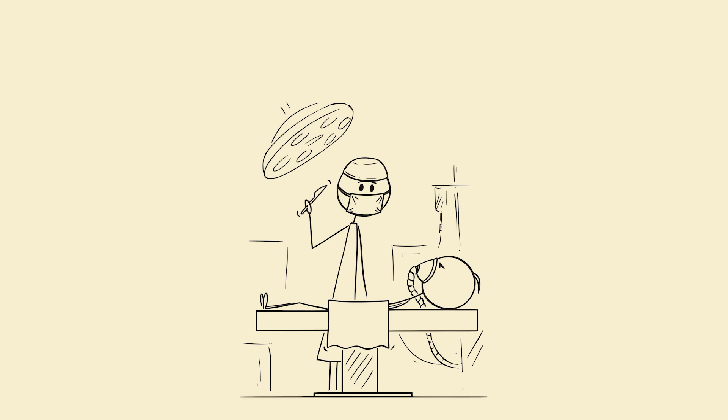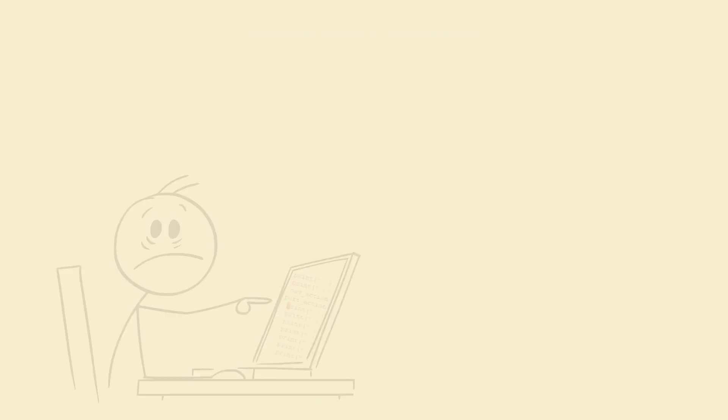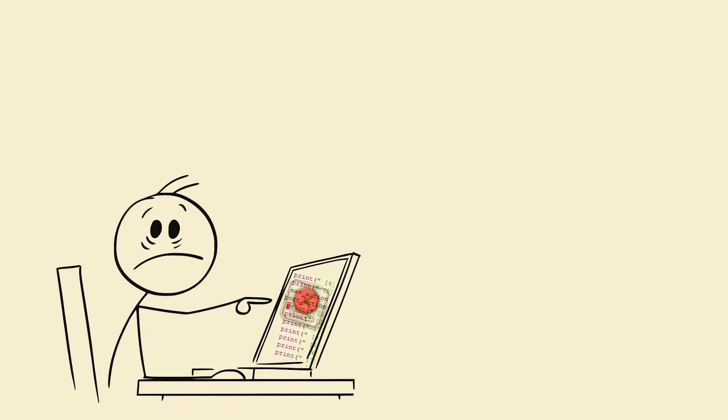Step 8: Debug like a surgeon. When your code fails, reproduce the failing case.